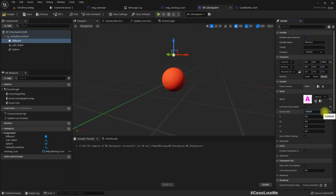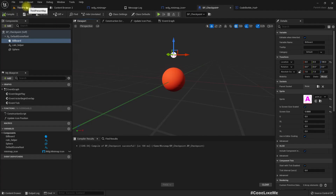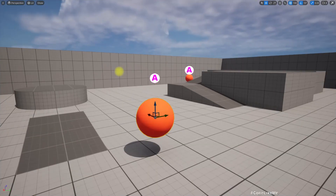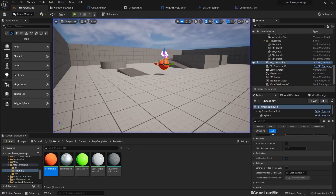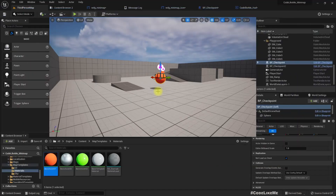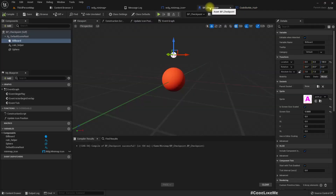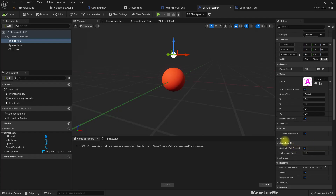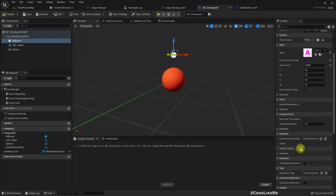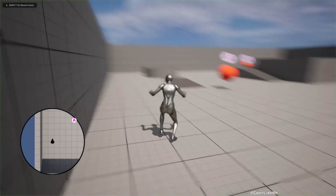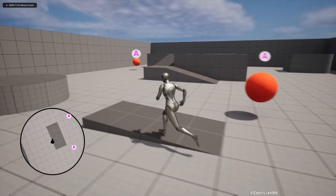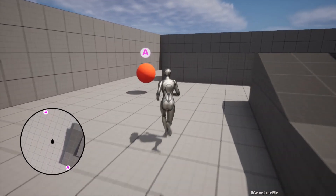Alright, let's go. Oh, it's not visible. Nice - it's hidden in the game. Okay, so now we can see the icon on the checkpoint itself as well.